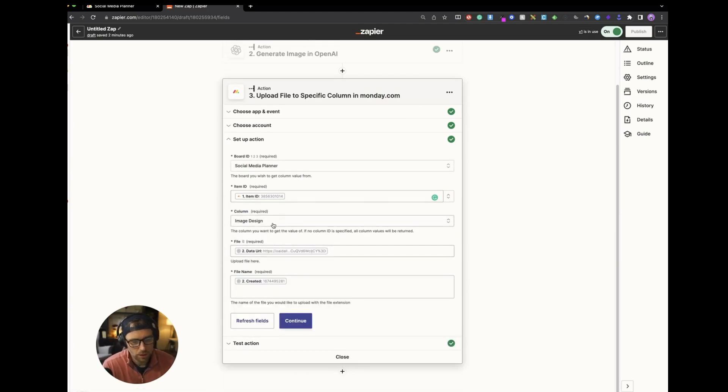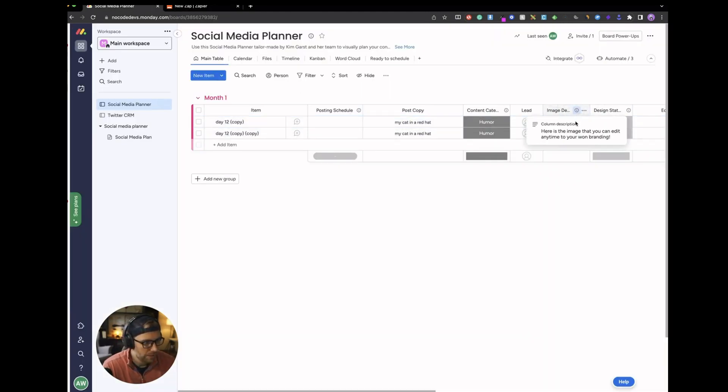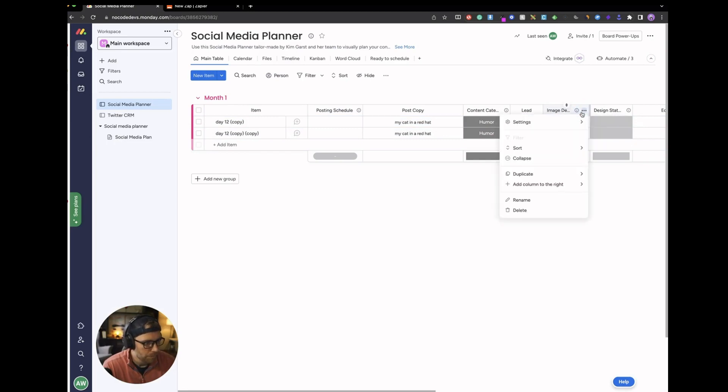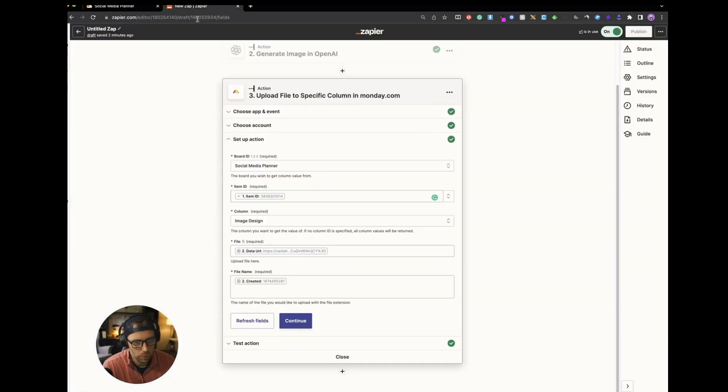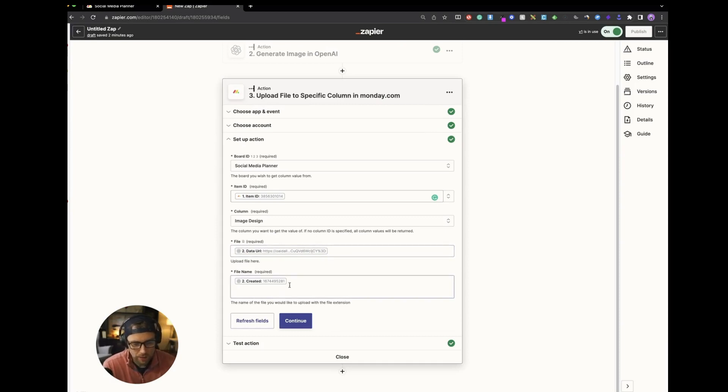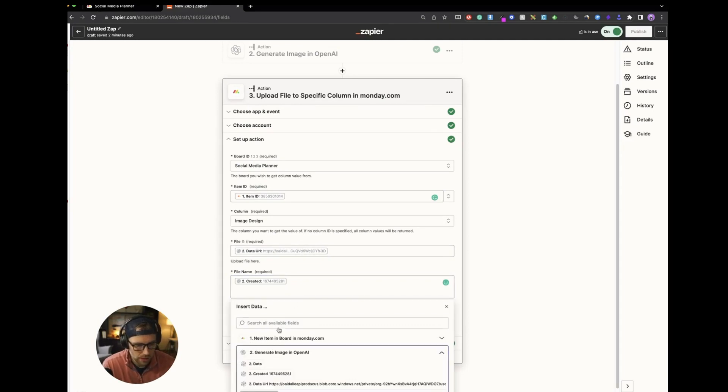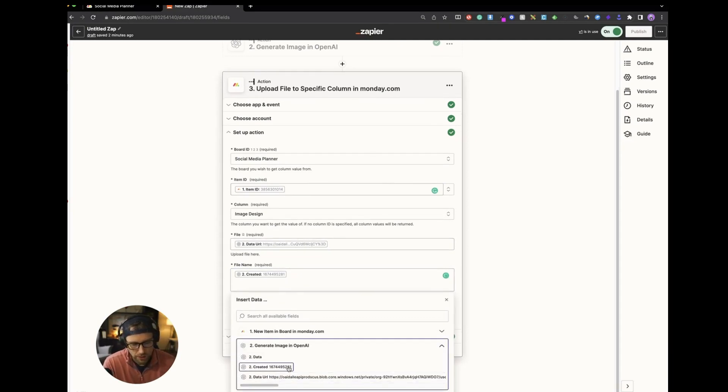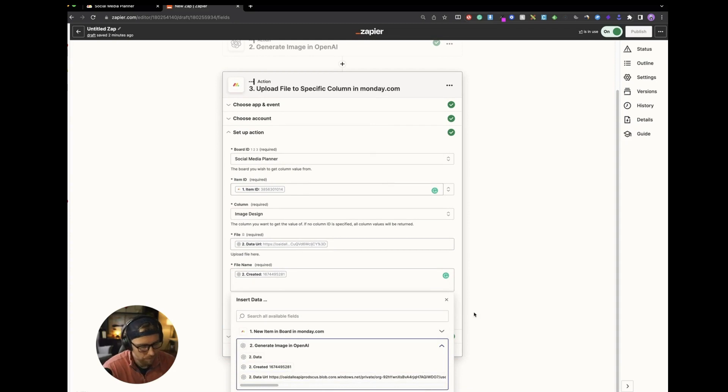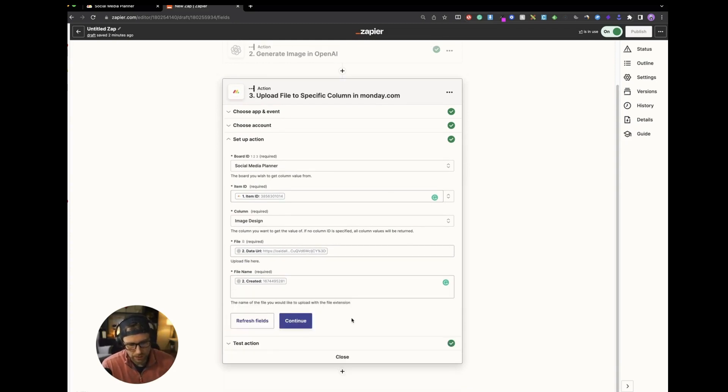And then the column that you want to have updated here. So we have this column called image design, which is just like an attachment field here in Monday. So we want to put our image into that image design field. And then you need a file name. So I actually just chose the random ID that was created from OpenAI for a file name, but we don't see that anywhere. So it's sort of unconsequential, but you have to choose a file name there because it is required. So I just chose that.